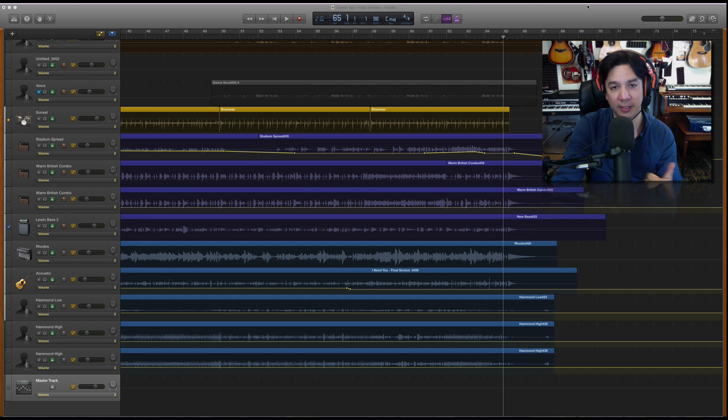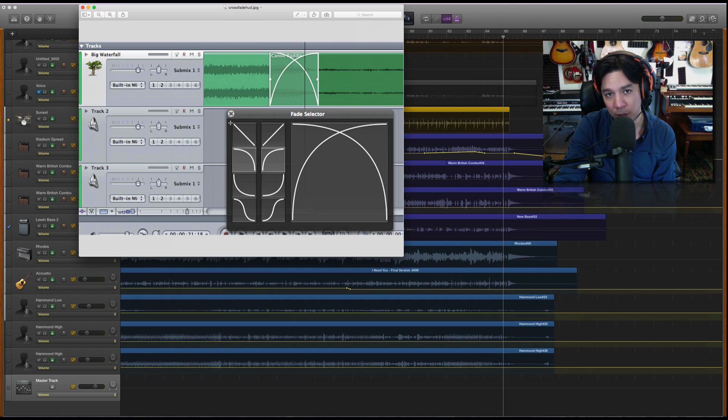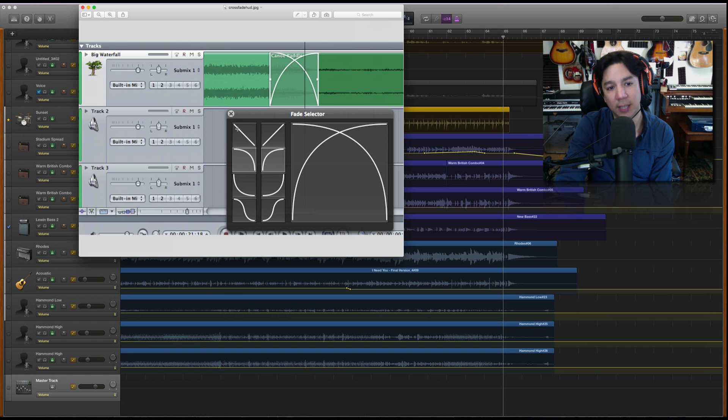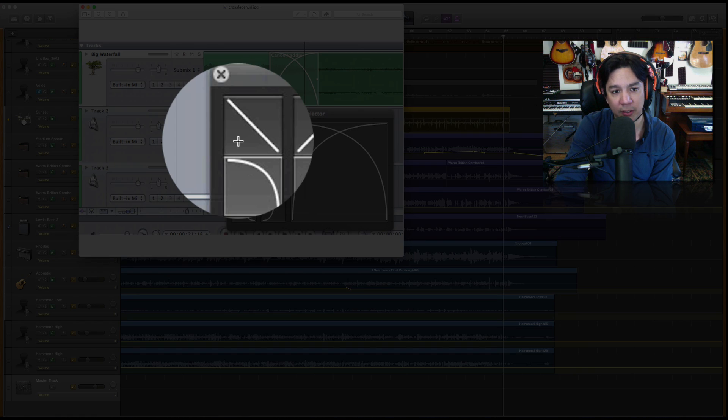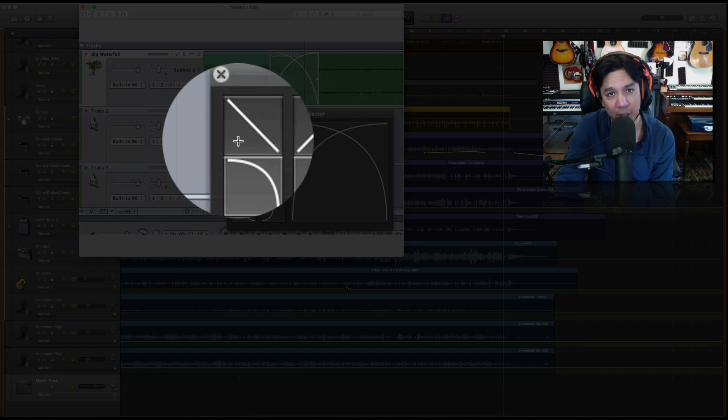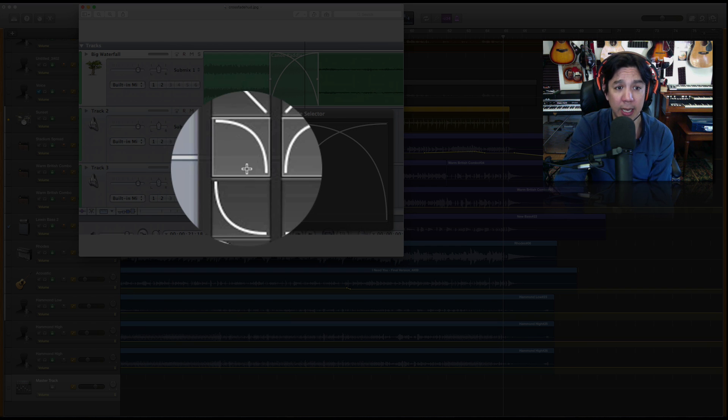So really quickly, let's just look at this image here and you will see what I'm talking about, that there are four types of fade-ins and fade-outs. This is the one that's most familiar to any of those GarageBand people because it's just point A to point B.